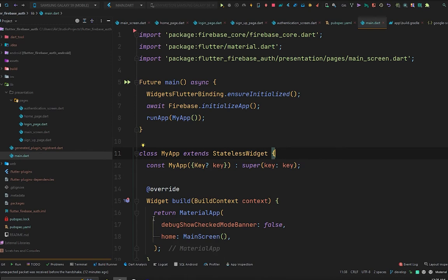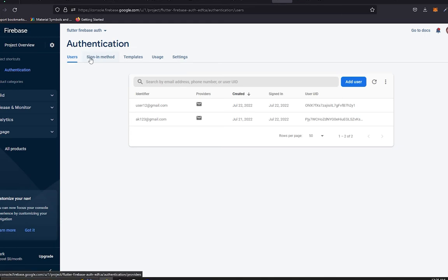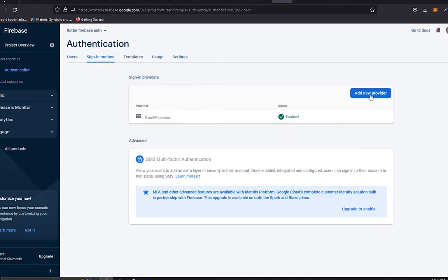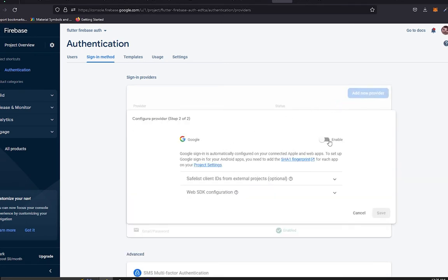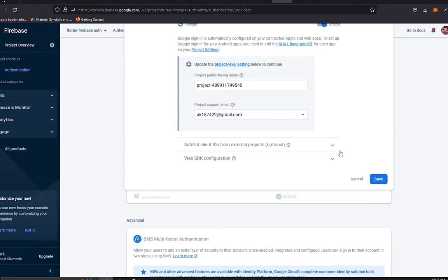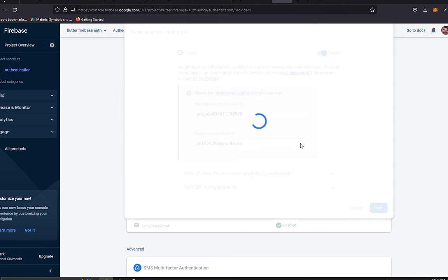Let's move to the browser. I have the previous project in which we have implemented the logic of sign-in and sign-up. You can see the emails here. The first thing you need to do is move to the sign-in method, press 'Add new provider', select Google, enable the switch, make sure to select your account, and press Save.